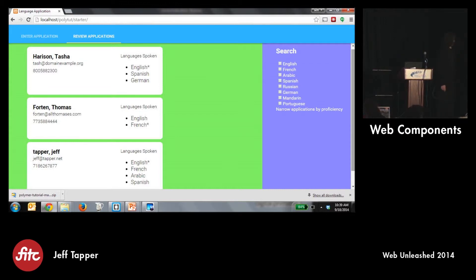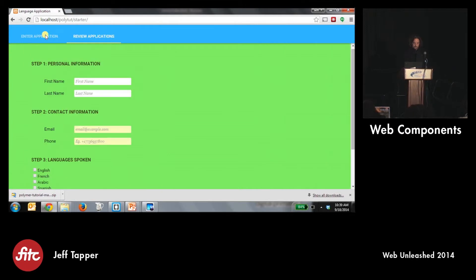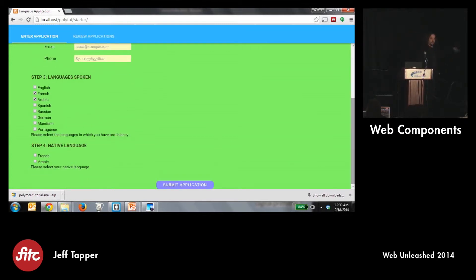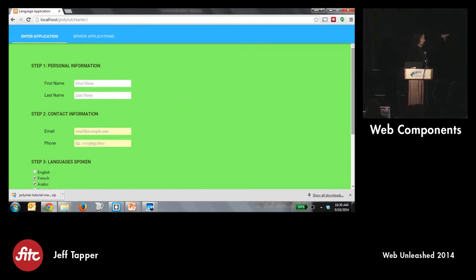At the simplest level, each of these cards for an applicant is a component. The list of languages — both on the entry form and the review page — are all a single component: an option group component that I wrote. Depending on parameters or attributes I pass to it, it might be rendered as checkboxes, it might be rendered as radio buttons. The two different pages — enter application and review application — are in themselves components. So really what we have is an application that's made up of two core components.